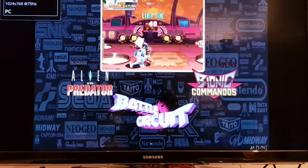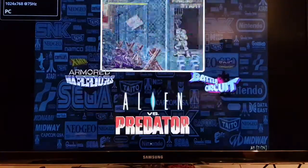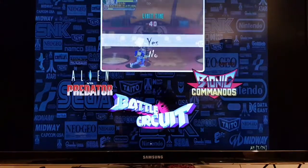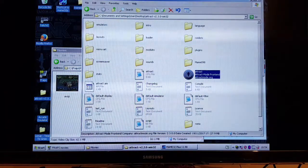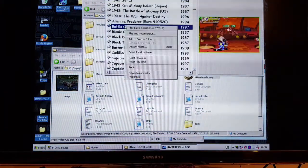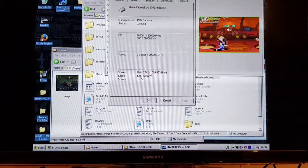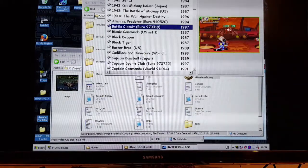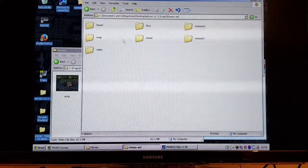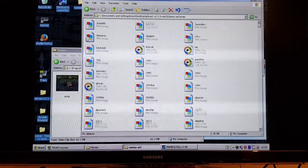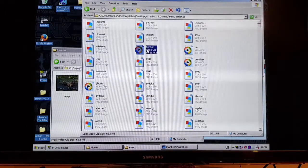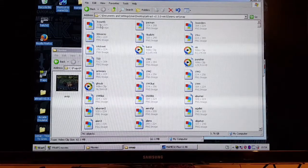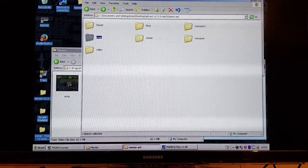I'll load up Attract Mode again and hopefully it should play the video - but it's not. Obviously I renamed it wrong. Let's check the name of the ROM - it's actually B-A-T-C-I-R, so I just renamed it incorrectly. You have to make sure you spell it correctly - it's B-A-T-C-I-R.